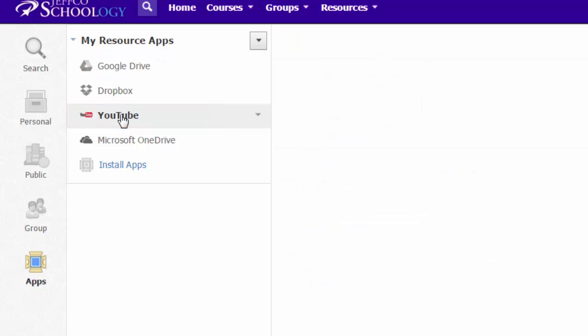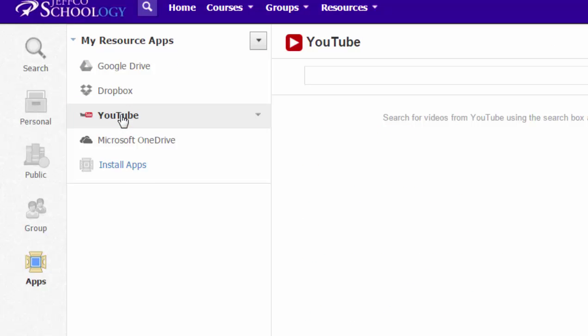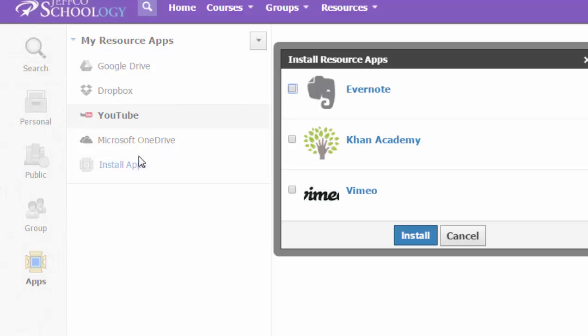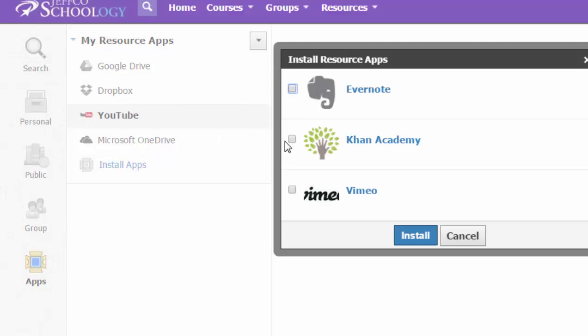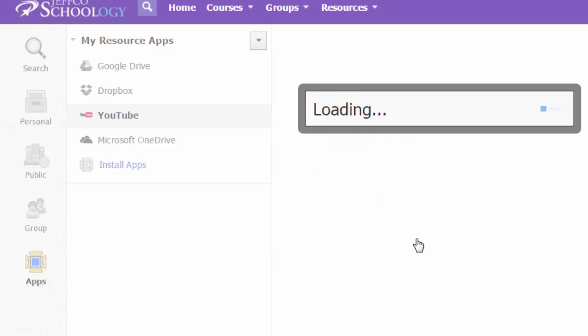If you don't have YouTube listed, all you need to do is go to the install apps link, and you'll see YouTube listed. You'll put a little check mark by YouTube and choose install.